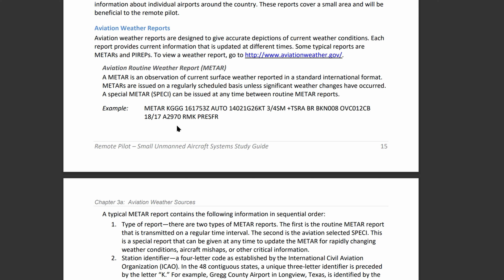Next are the remarks, which cover additional altimeter information. Remarks begin with RMK. Comments may or may not appear afterwards and can include wind data, variable visibility, beginning and end times of specific phenomena, pressure information, and anything else important to a safe flight. That covers this section.